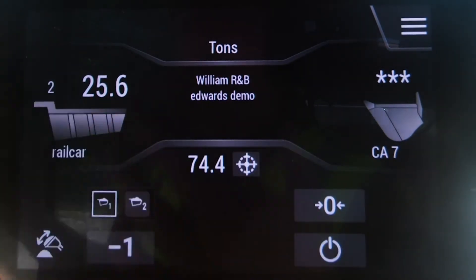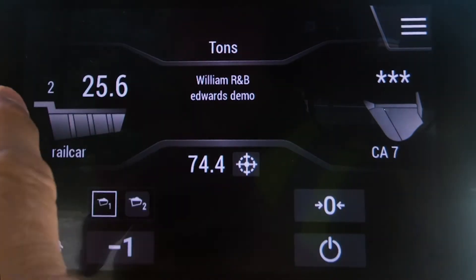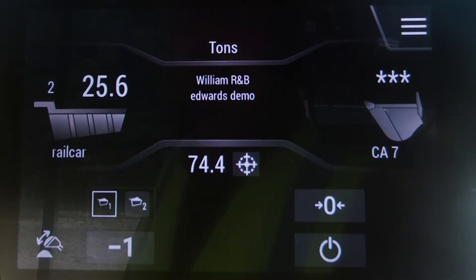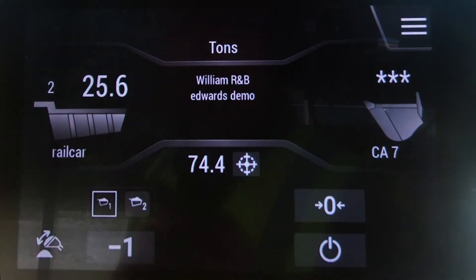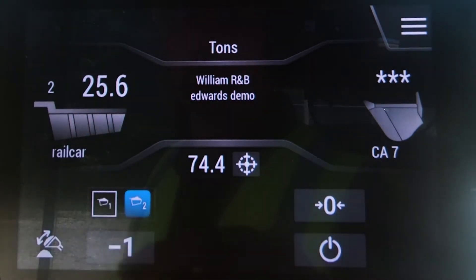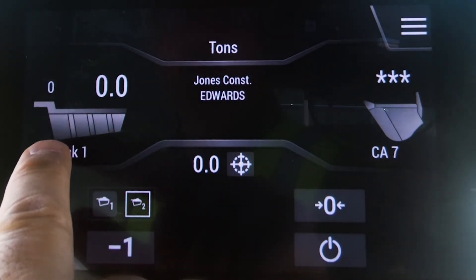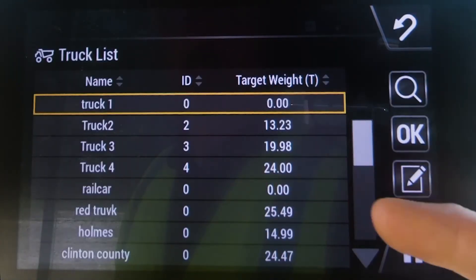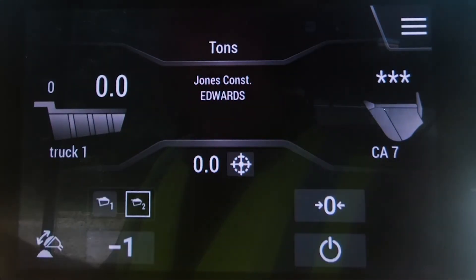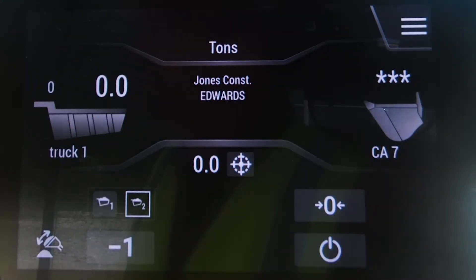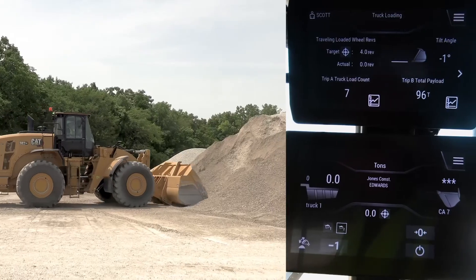Task one is my rail car. I'm going to simulate that — you can see I'm two passes into this so far. If I was going to do a third pass I could just continue working, but I've got a customer showing up, so task two is going to be loading a truck. I can select any truck I want here. I'm going to go ahead and leave it as truck one, Jones Construction, and I'm still loading CA7, so I'm going to go ahead and load Jones Construction.